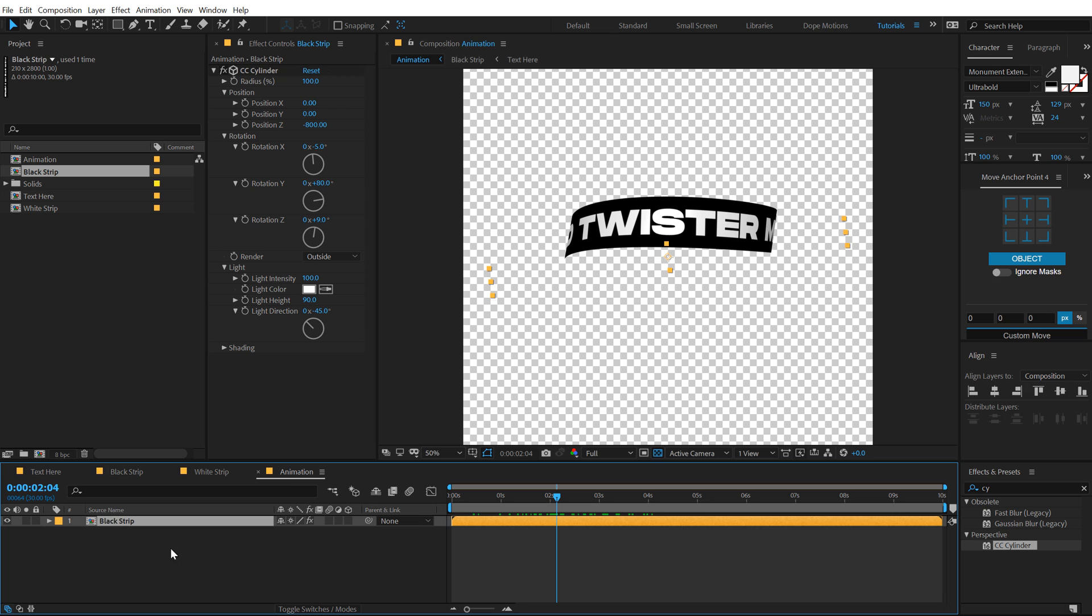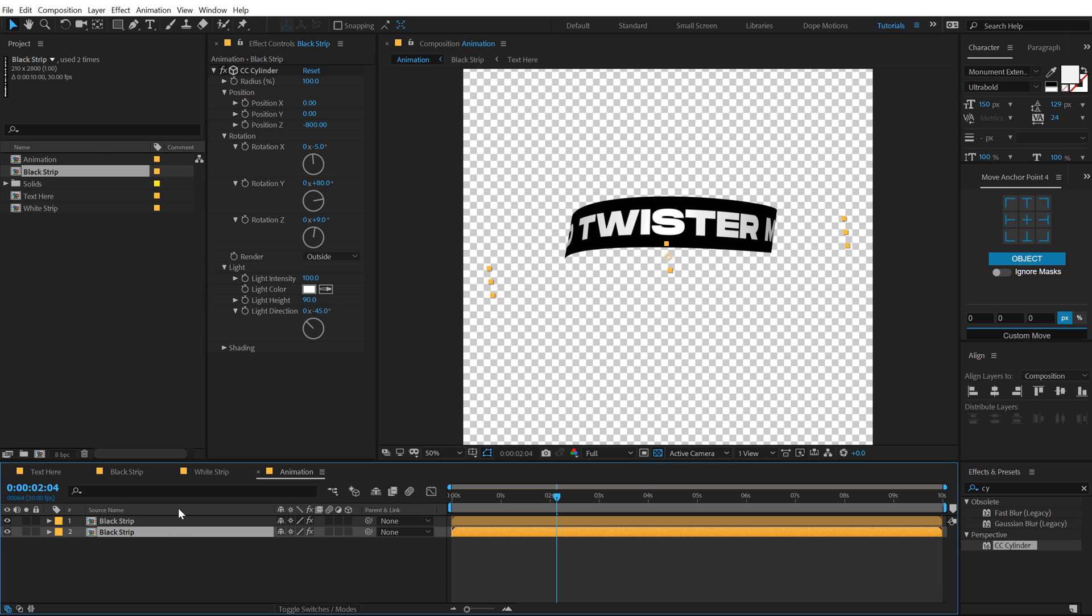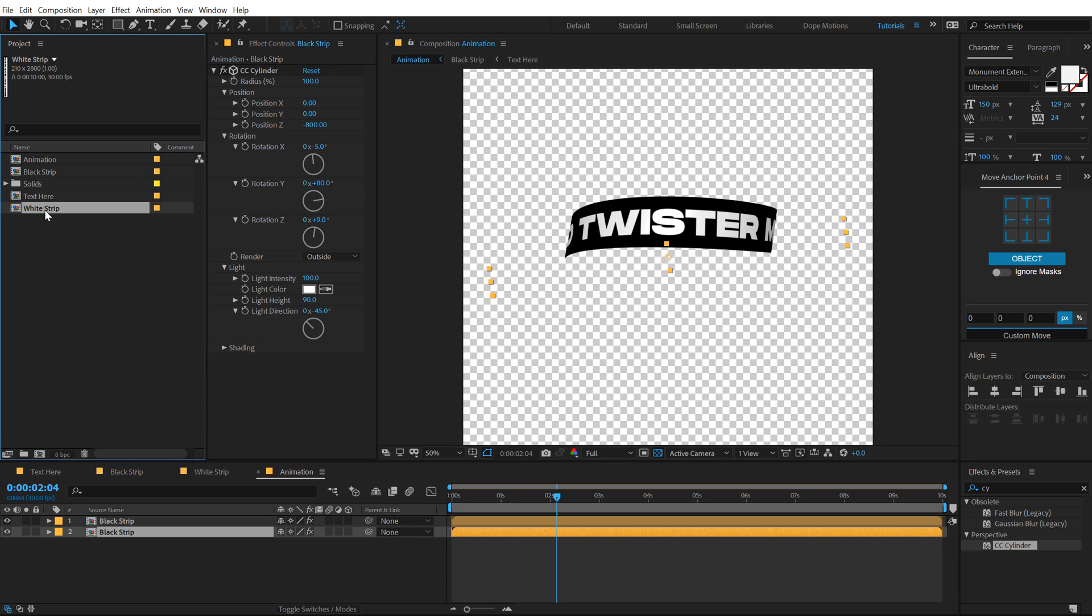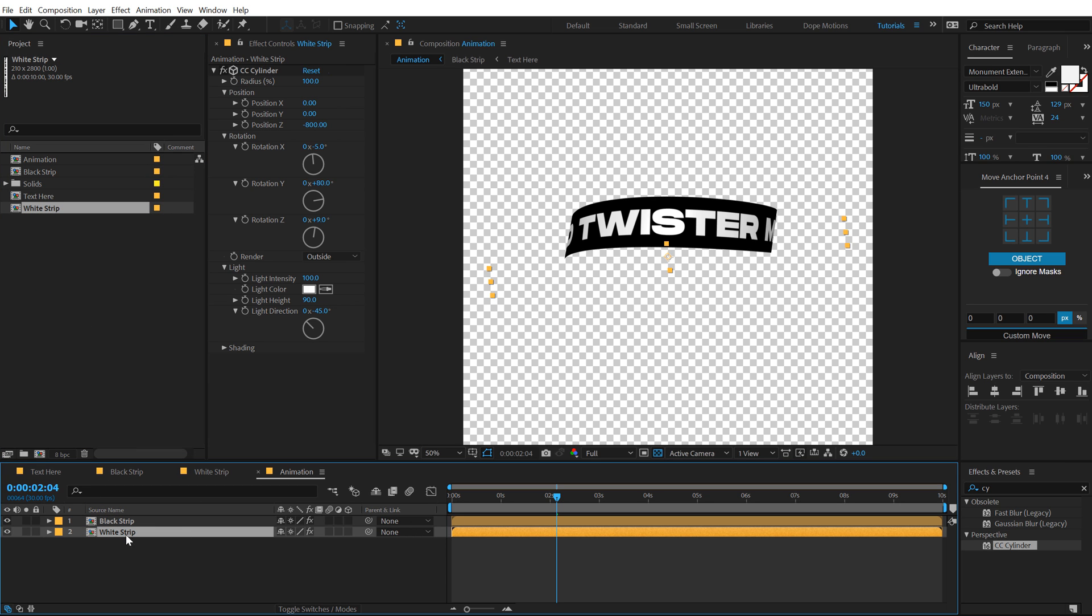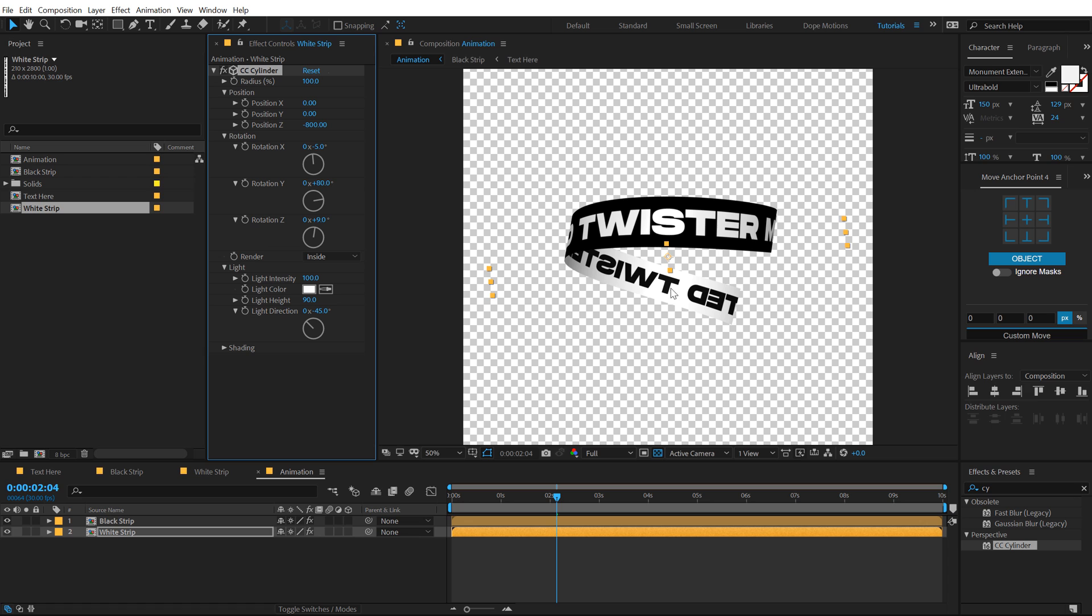Let's select the black strip, hit control D to duplicate it, select the second one, select the white strip. Now hold alt and drag and drop it. So it's going to replace that. And now if I set this to inside, you can see we get a nice white strip right over here.